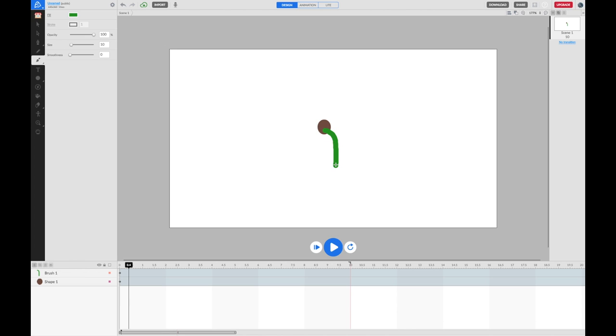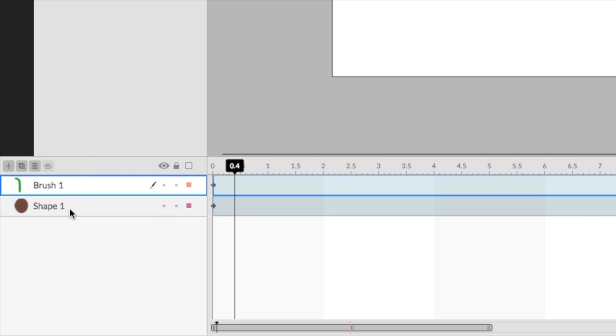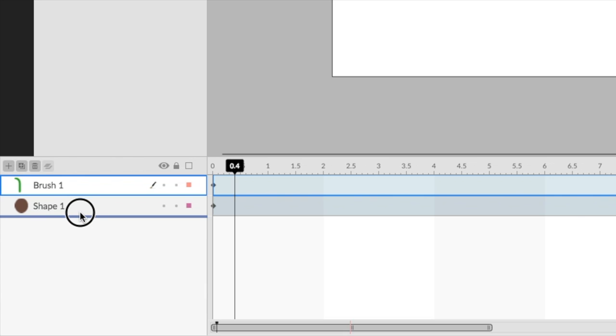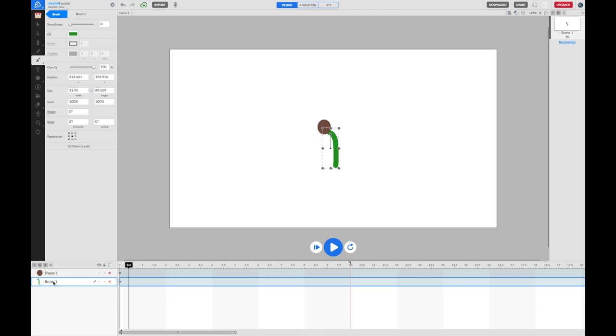Now, what you'll notice is that the flower center is behind the stem and really it needs to be in front. So what you can do down in your shape selector is just click on the brush one shape, click and drag it and drop it underneath shape one and that means it goes behind it. Give these a name by double clicking and calling them stem and center.